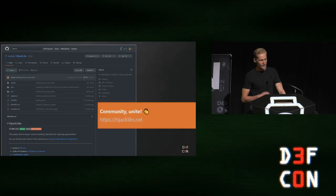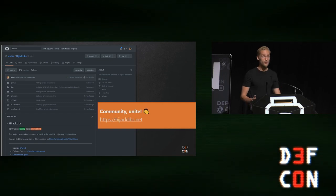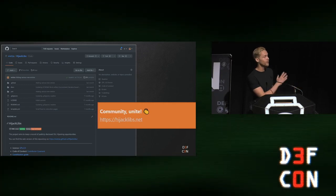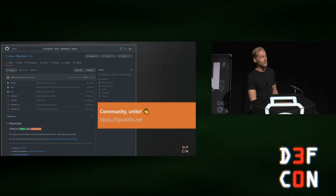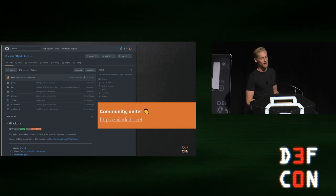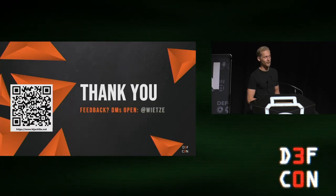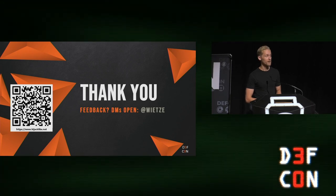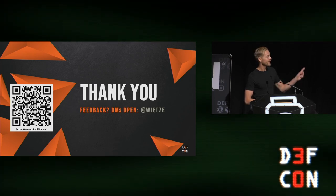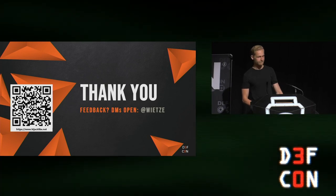About to wrap up. Hijacklibs.net is now live — it's an open source project, all on GitHub and hosted there. If you have new entries, want to improve it, or want to help keep this project going, please do contribute. If you have any feedback, come find me afterwards or follow me on Twitter — my DMs are open at Vita. Thank you very much for showing up on Sunday morning.